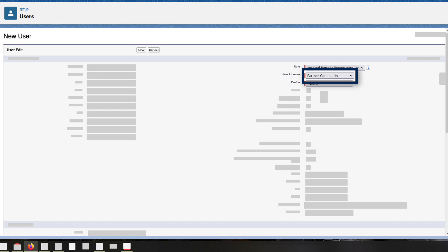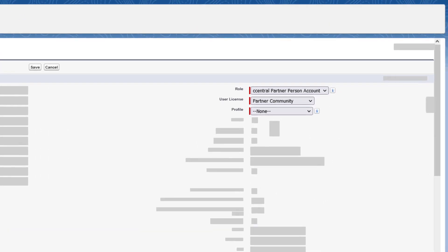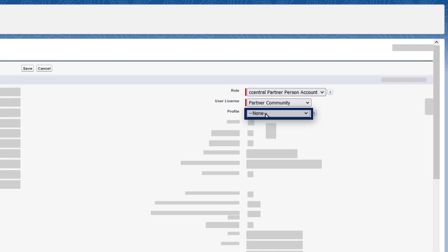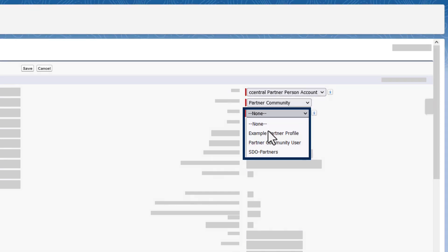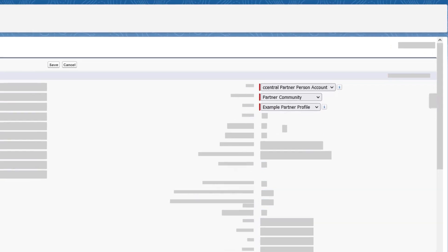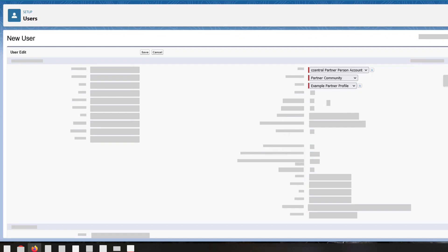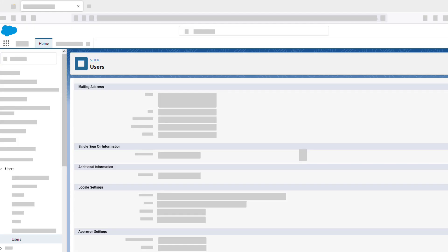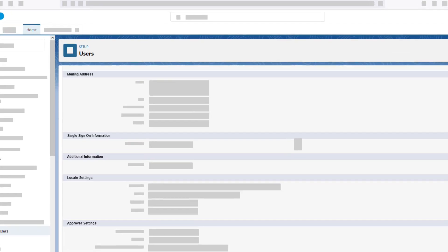Once you've assigned the license, it's time to choose the appropriate profile and role for the partner or customer user. If this is the first user being created under the account, the role will be auto-generated. You can then update this once the user has been created.